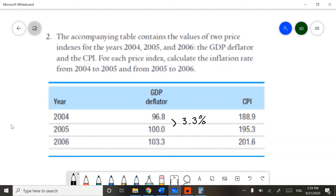We can do something similar from 2005 to 2006. However, since we have the base year, which is 2005, we don't need to use the percent change formula. How do I know the base year is 2005? Because it has 100 as its index number. Whenever you see this, you know that that year is the base year. So in this case, we just have to subtract 103.3 from 100 to figure out our inflation. As it turns out, the inflation rate from 2005 to 2006 is the same as the previous year: 3.3 percent.